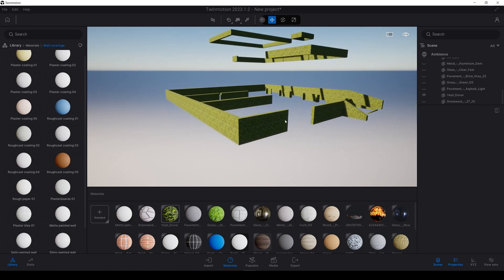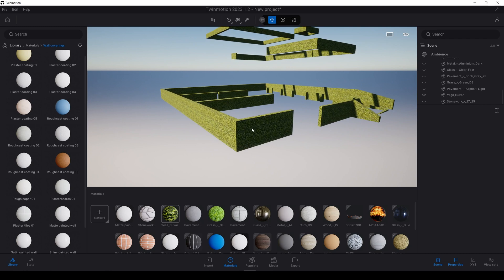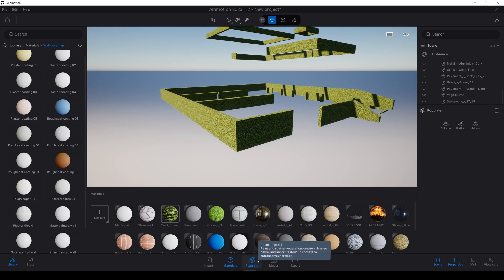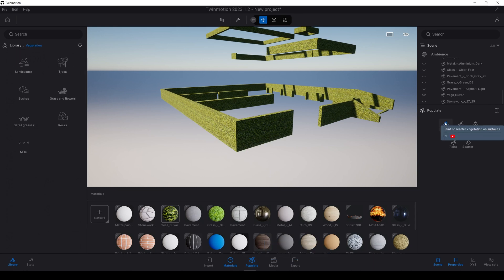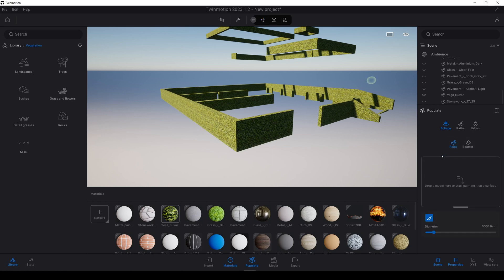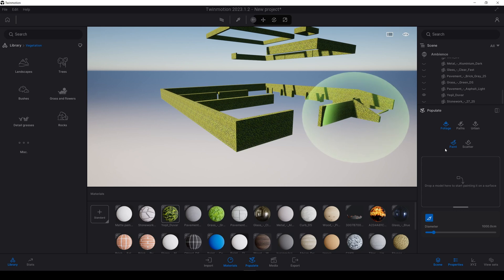Now we will only see our green walls. Once we have done this, we are going to go to populate and foliage. In the foliage, we will have two options: scatter and paint. In this situation, scatter is not useful. We will use paint. And it says we need to drop a model here. Let's do it if he wants so.